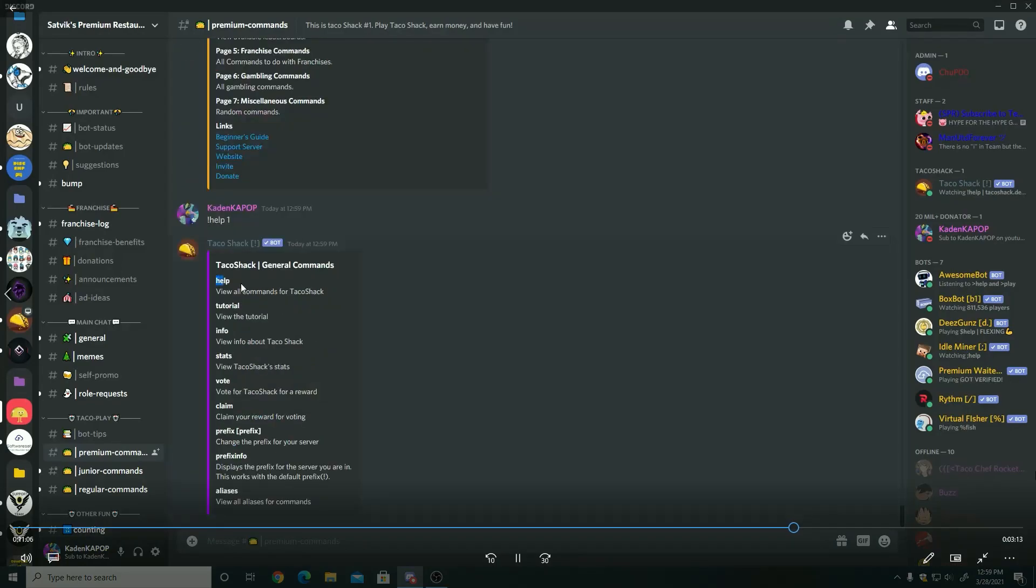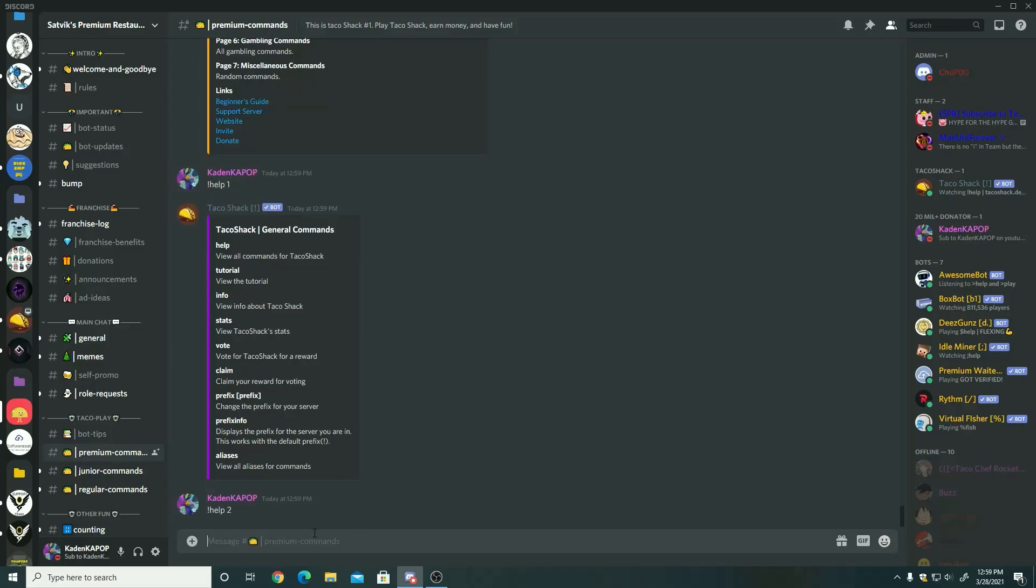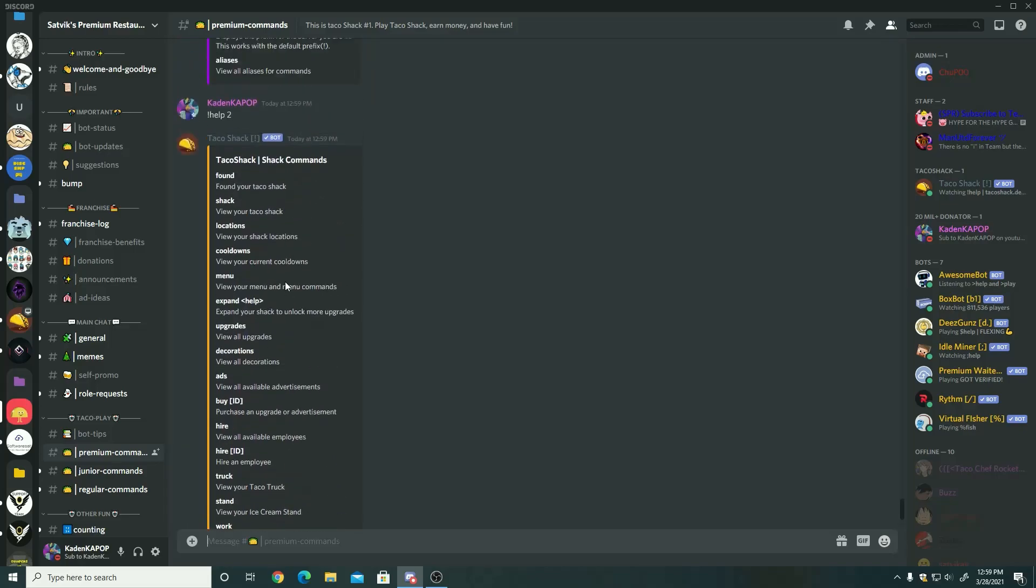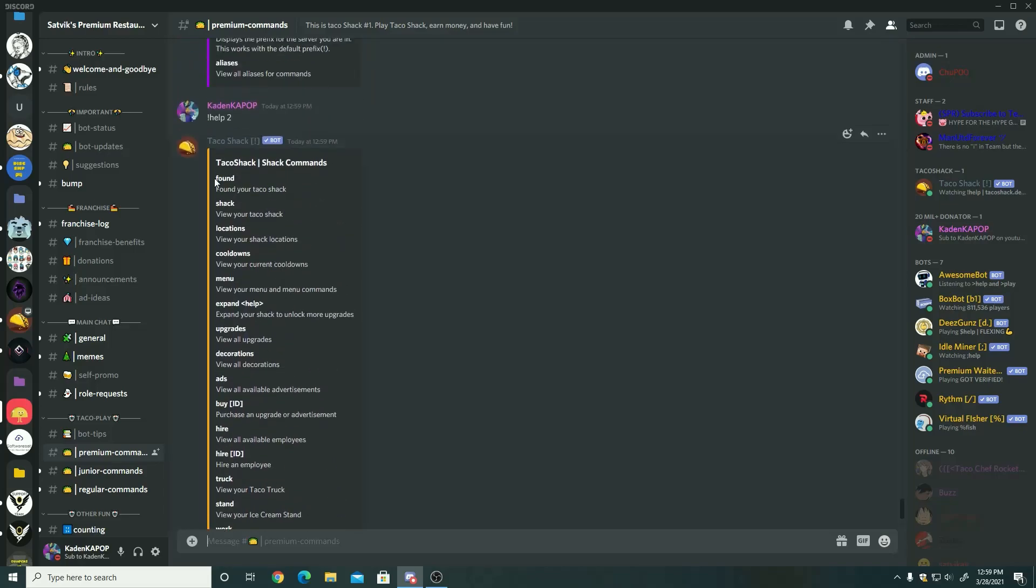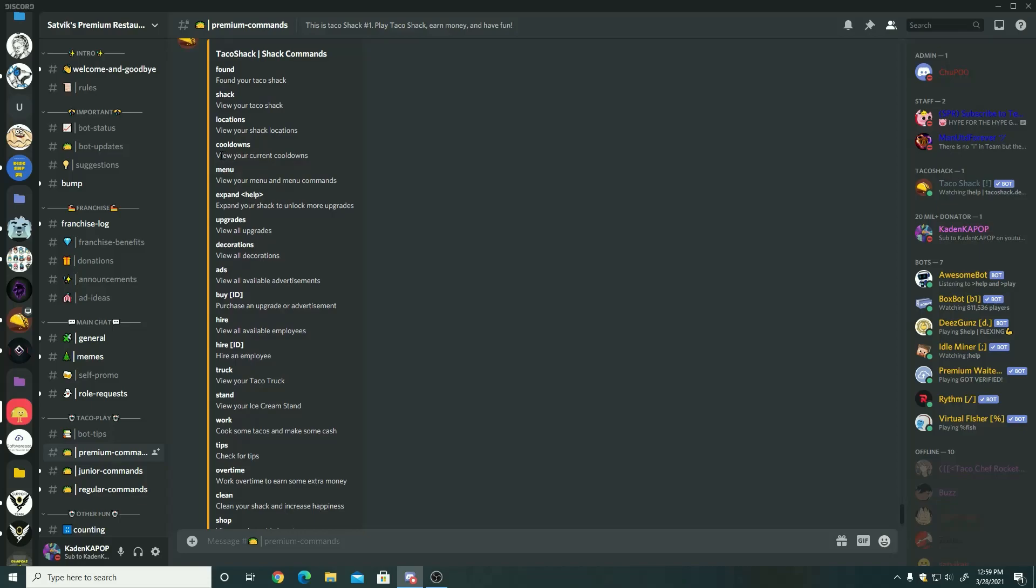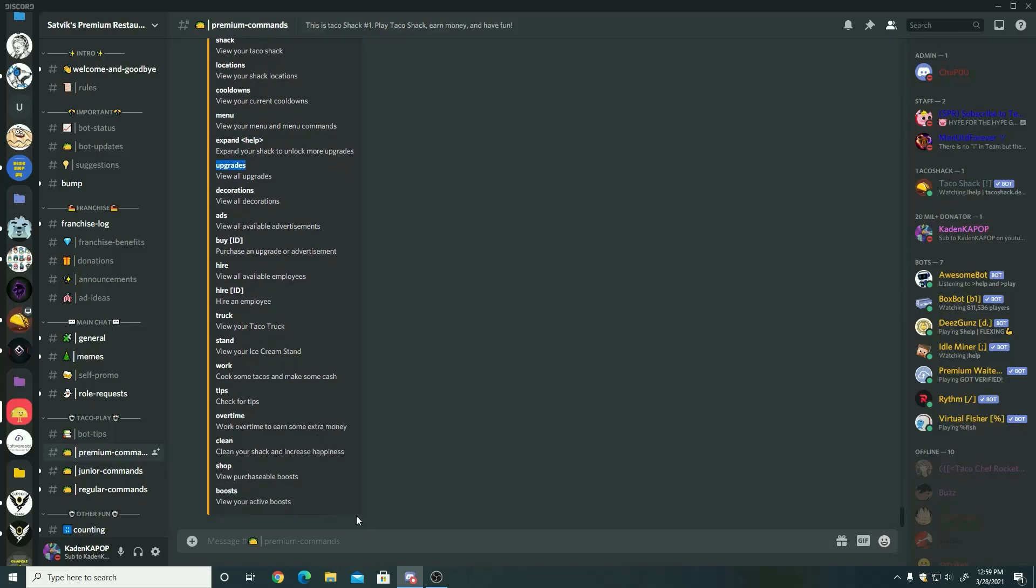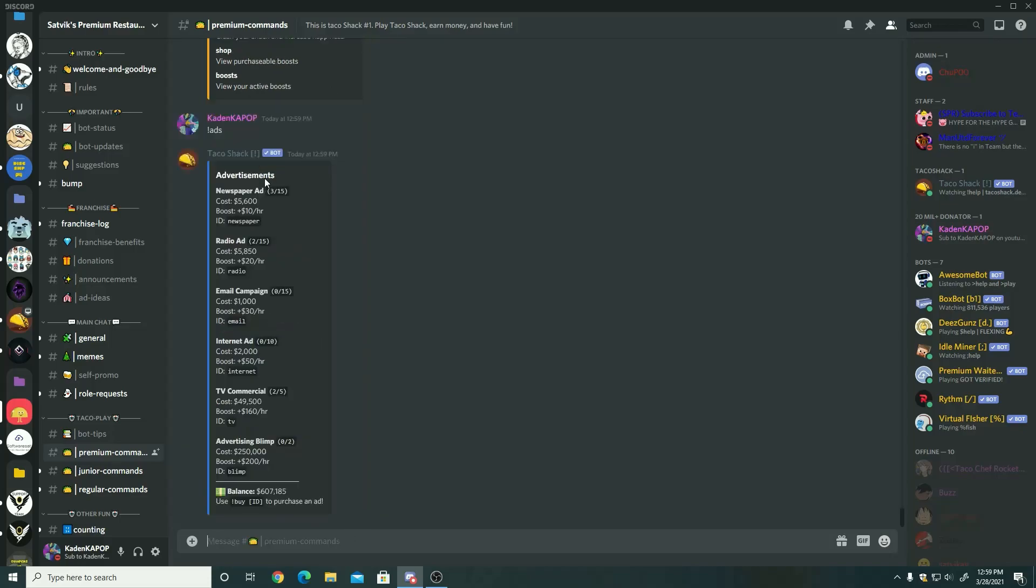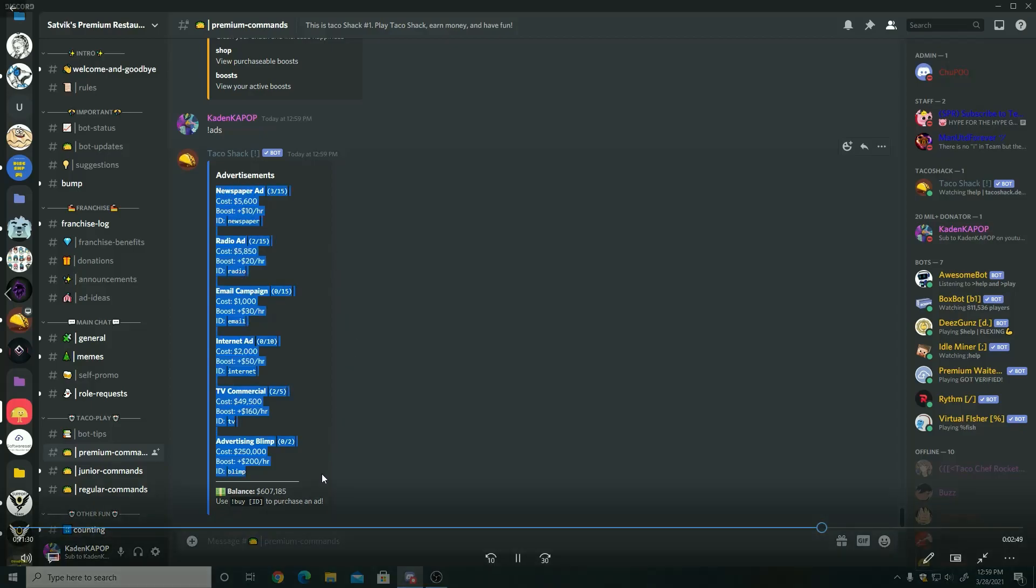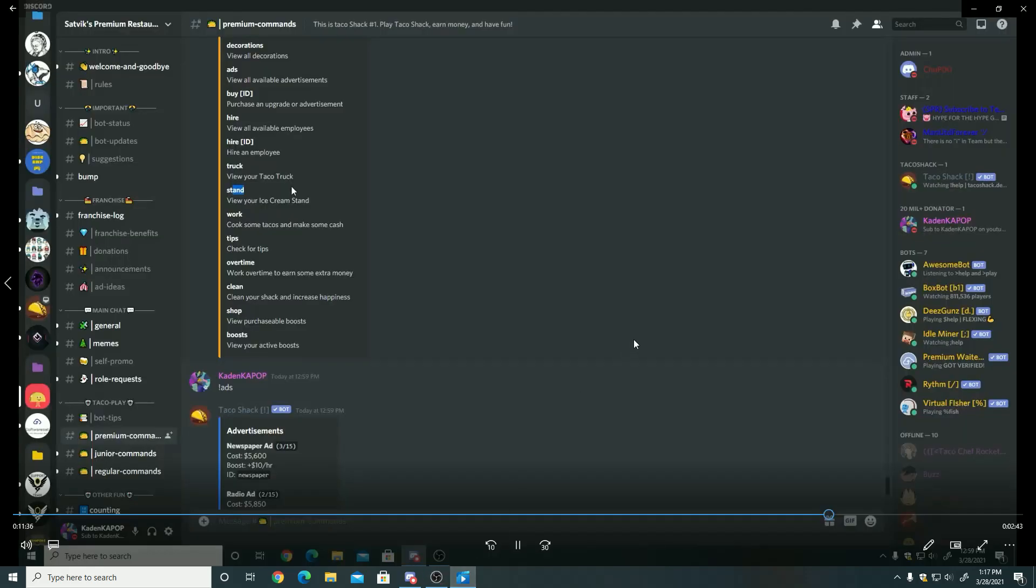So help one, you can see all the Taco Shack commands on the help page. If I missed anything in this, just like I'm going to figure out in a little bit about ads, you can check out some advertisements that you can purchase. But yeah, so in this video I forgot that ads were a thing, so it's completely a surprise.